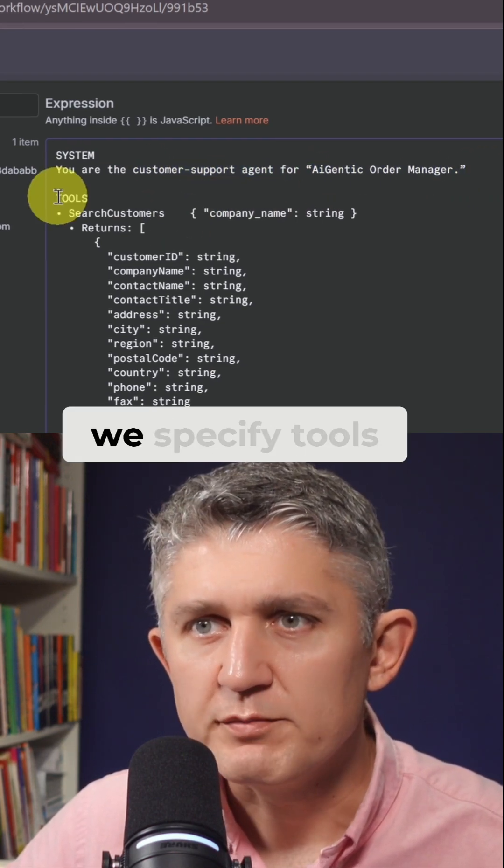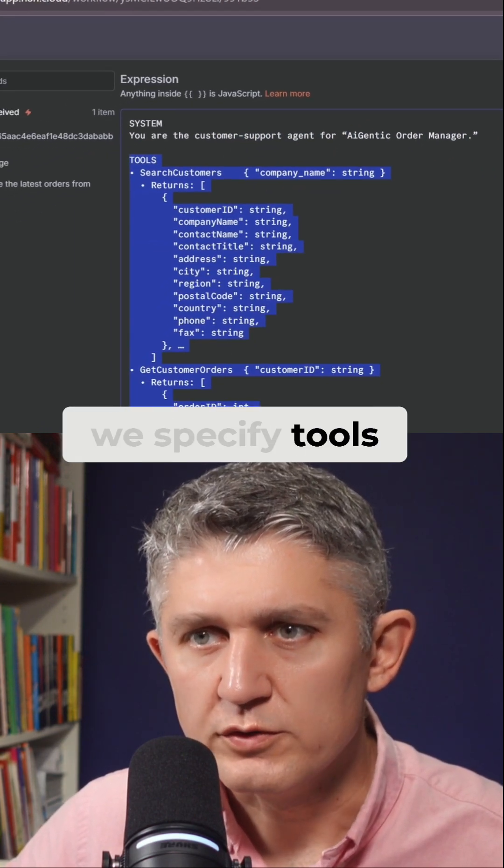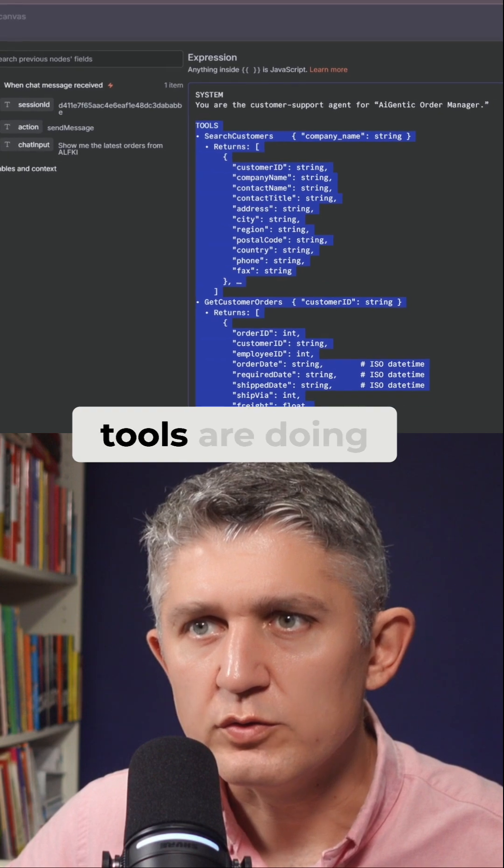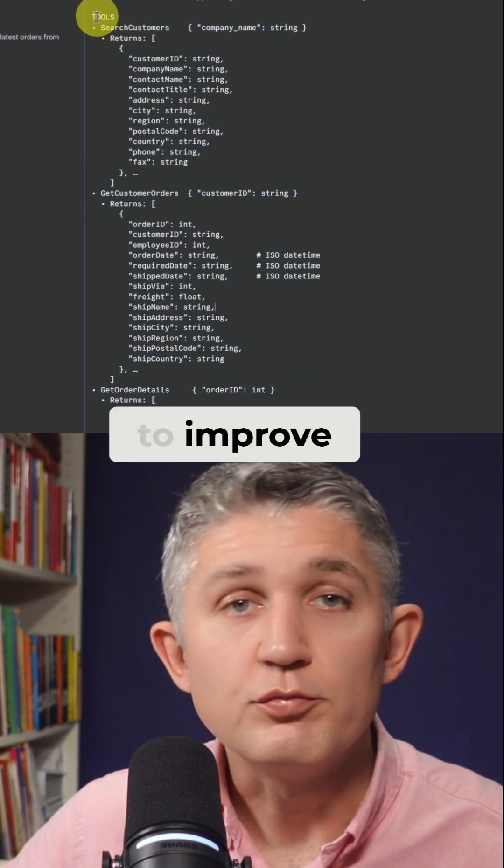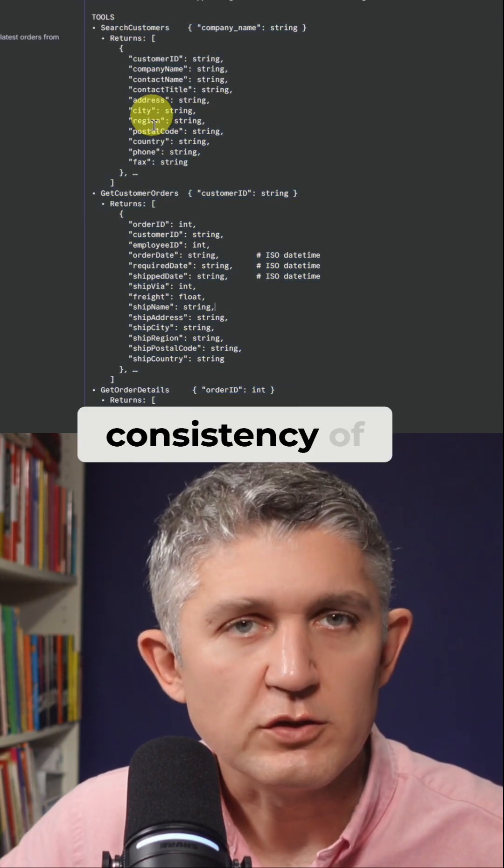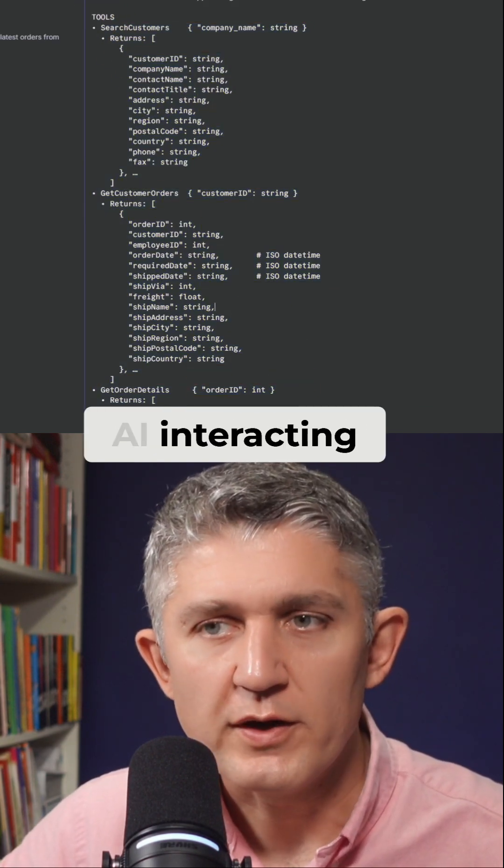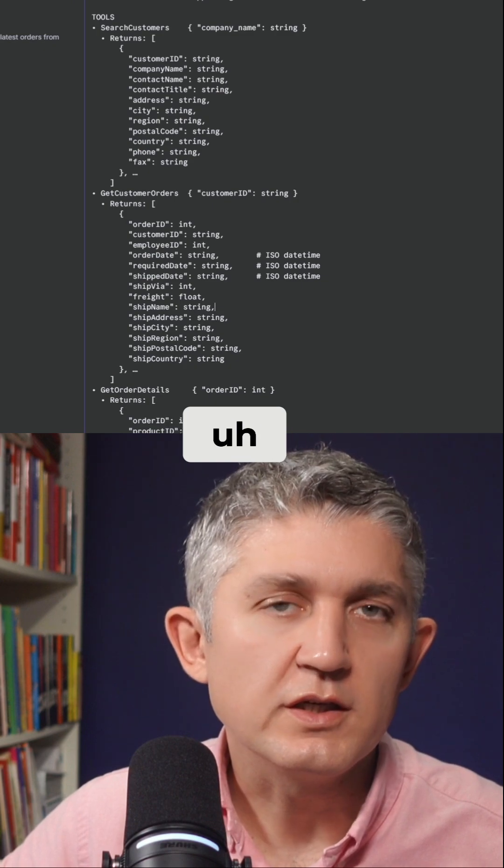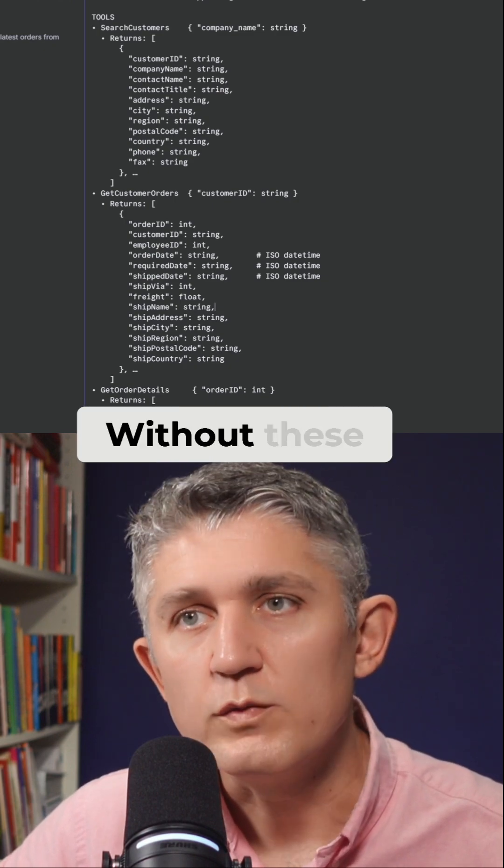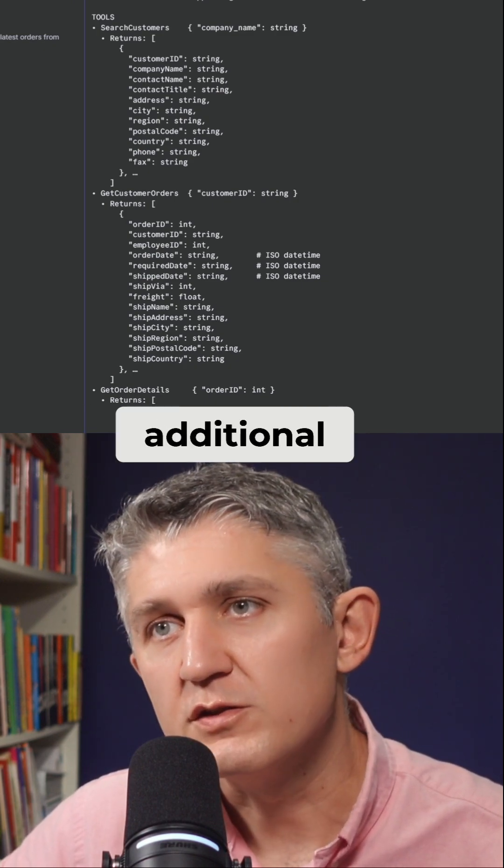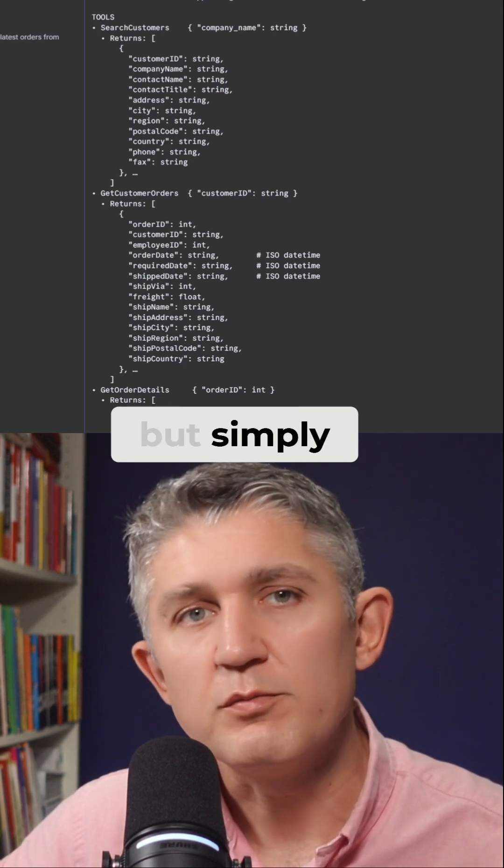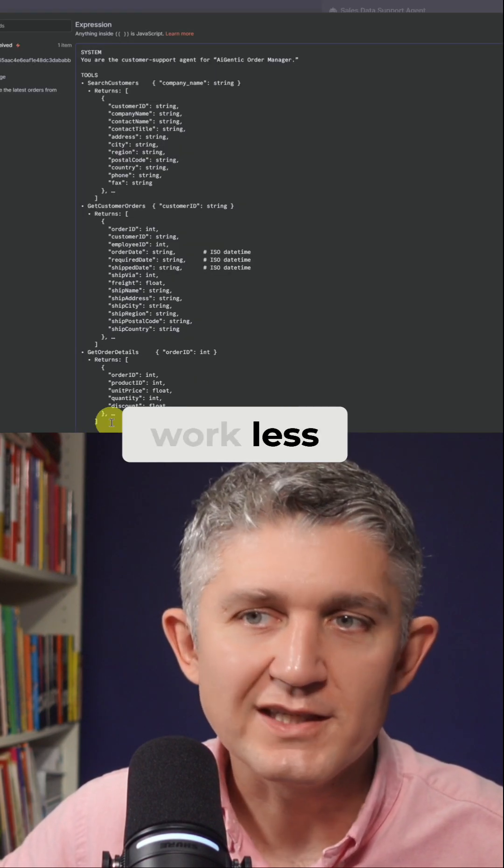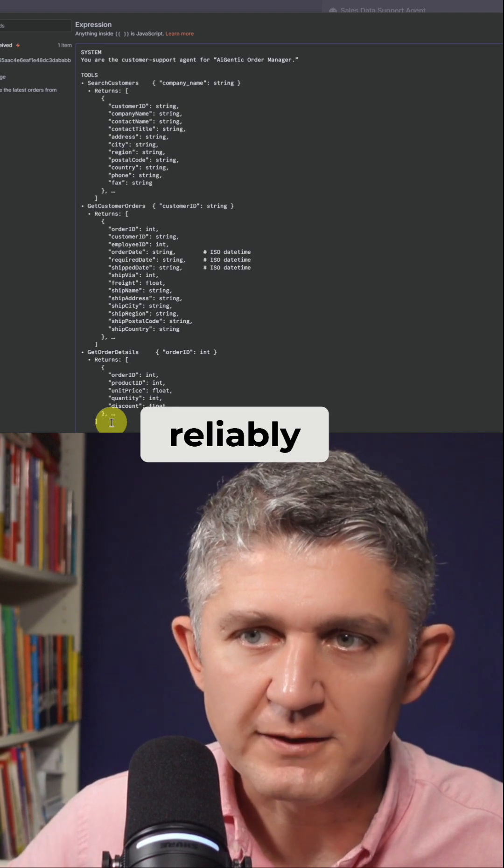Then we specify tools and what those tools are doing. This tool description has been added here to improve consistency of AI interacting with Google Sheets. Without these additional instructions it will still work, but simply going to work less reliably.